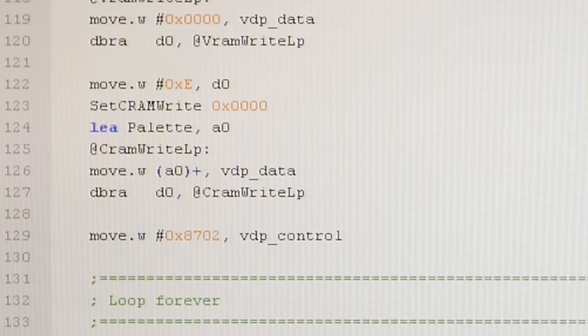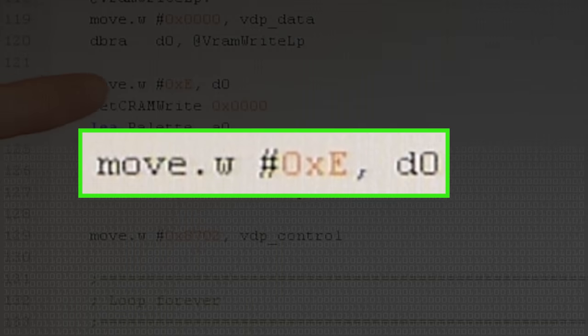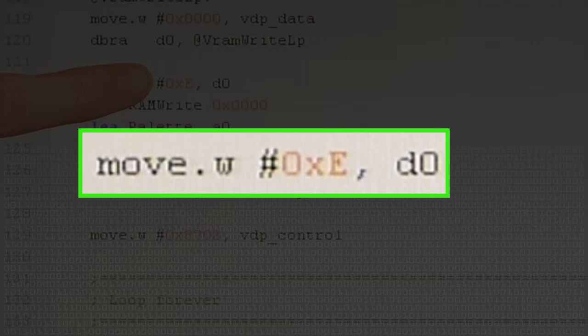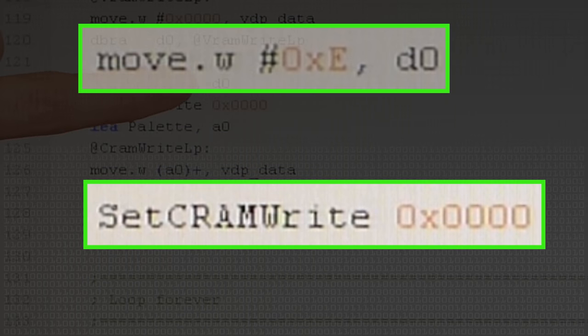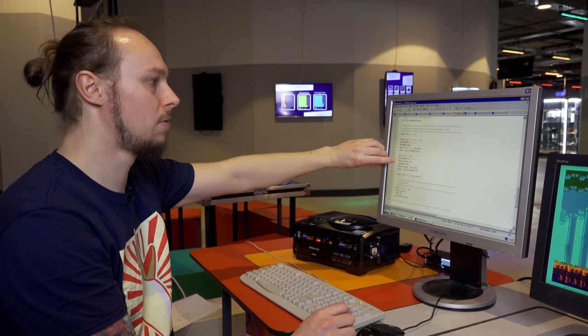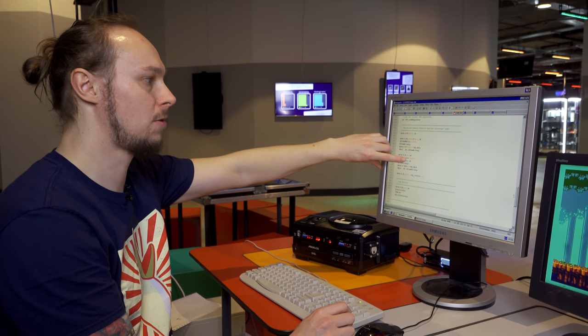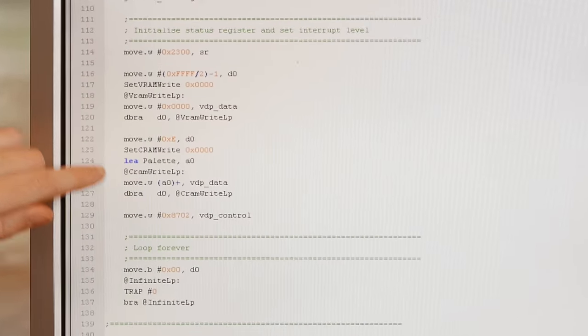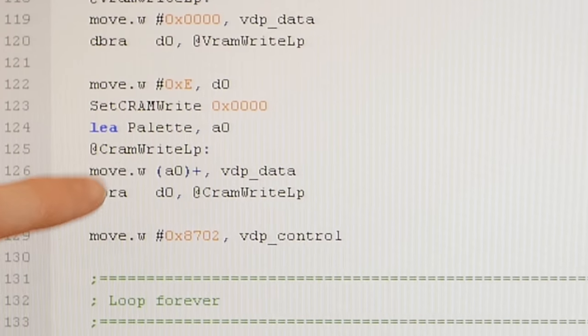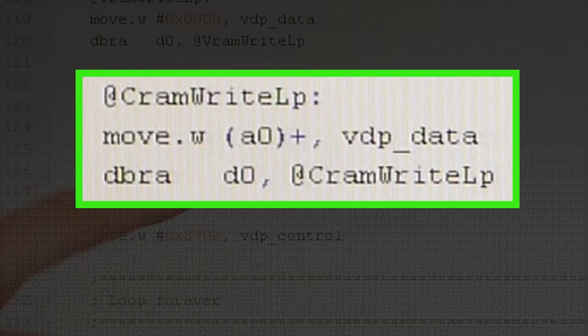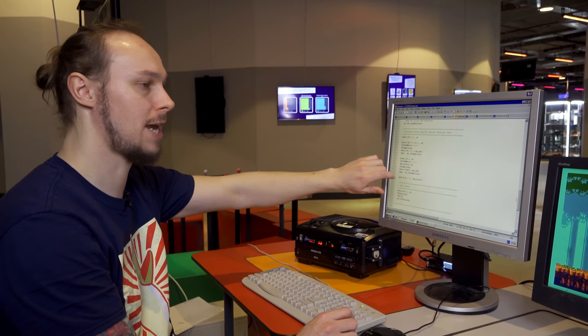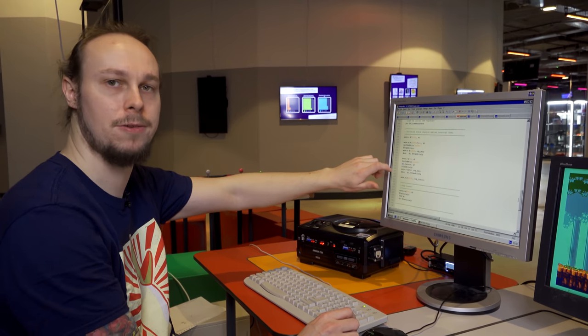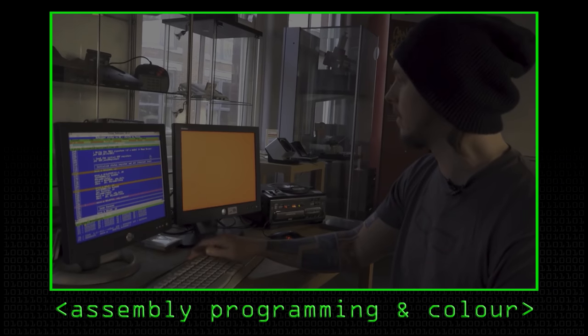Here we move 15, which is 16 minus 1, ready for the loop counter. We set the CRAM address we want to write to, which is 0, the first palette. We load the palette into an address register, and then we loop over each word in the palette and upload it to the VDP data port. We then use this command here to set the background color to 2, which gave us a red screen or orange screen on YouTube.